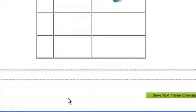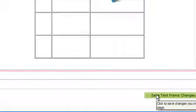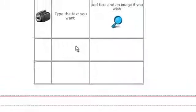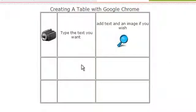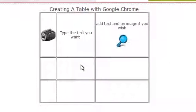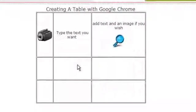Scroll down and click OK when you're done. Always remember to save your text frame changes as well. Now you've learned how to create a table using Google Chrome.